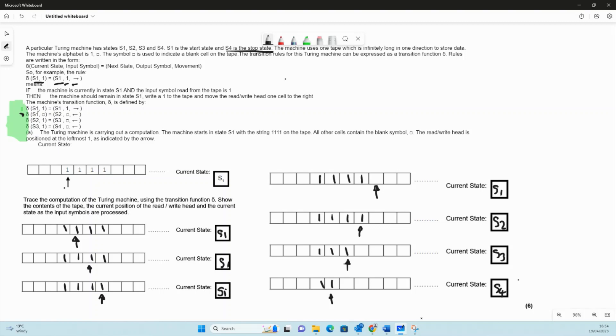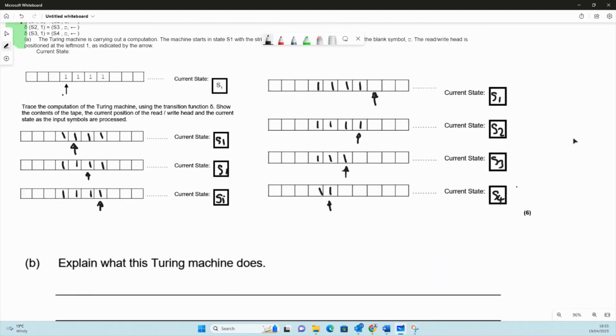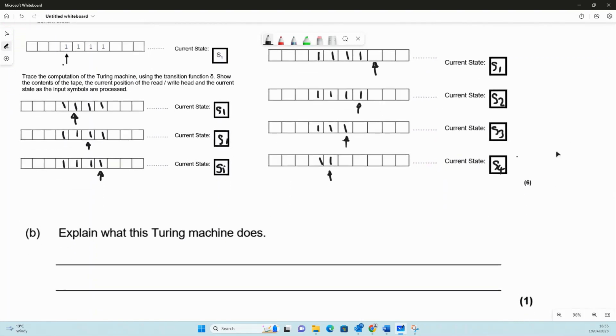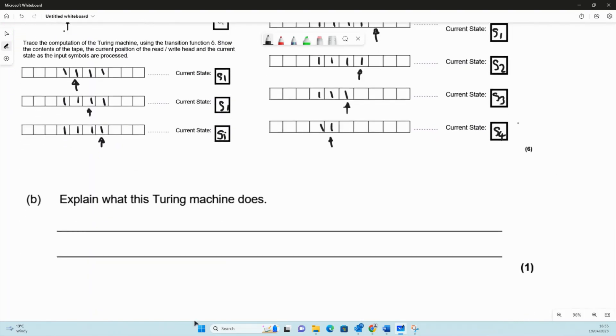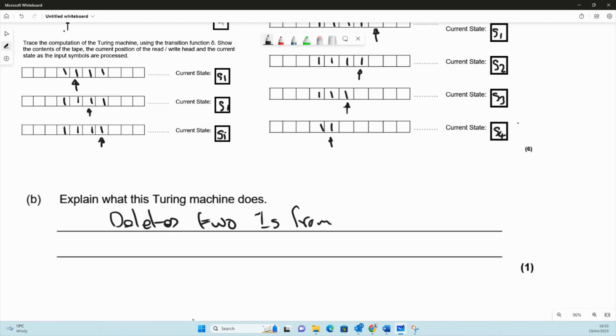S4 is the stop state, so that means we stop and the machine stops. What we've done is we've read all the ones on the tape, we've come to the end of those ones on the right-hand side, we've gone back deleting two of them as we go. So two of them have been deleted. Explain what the Turing machine does: well, it deletes two ones from the right-hand side of a run of ones.